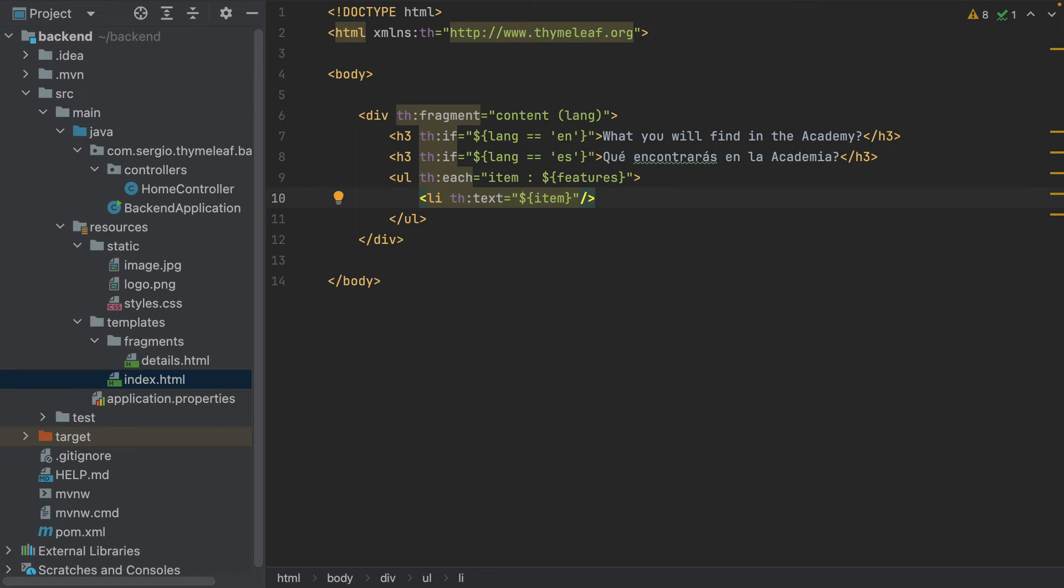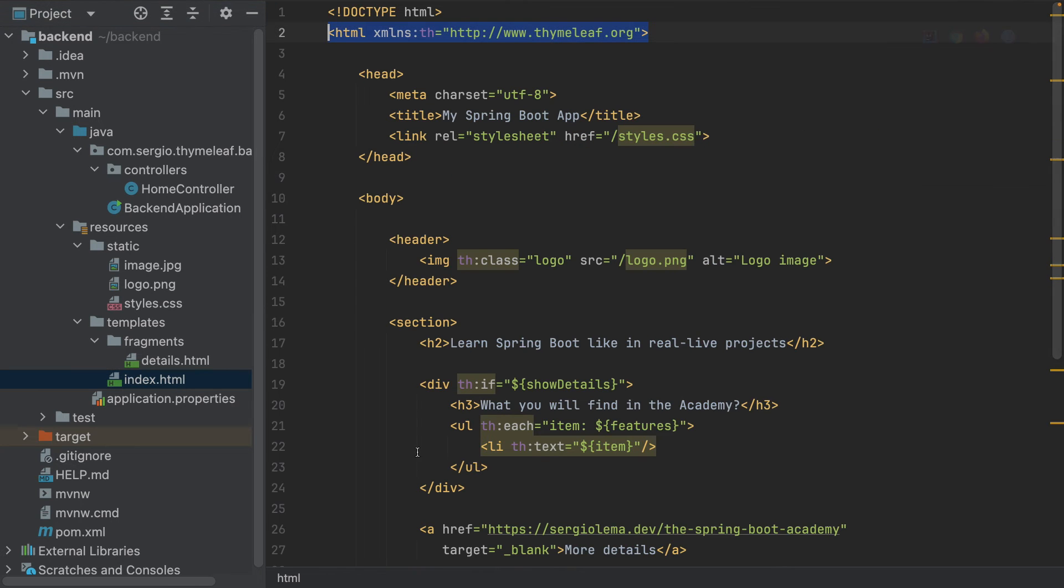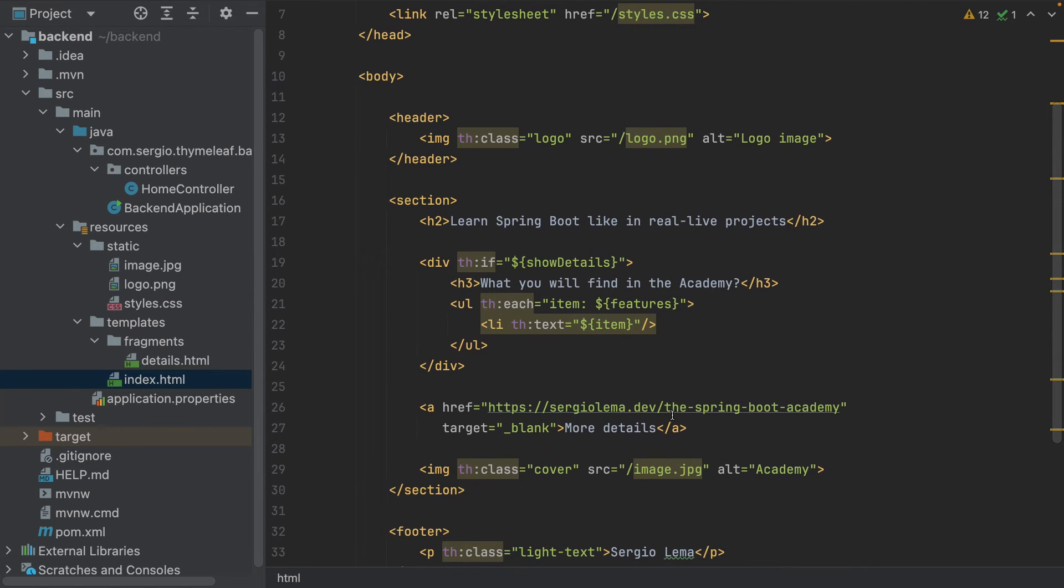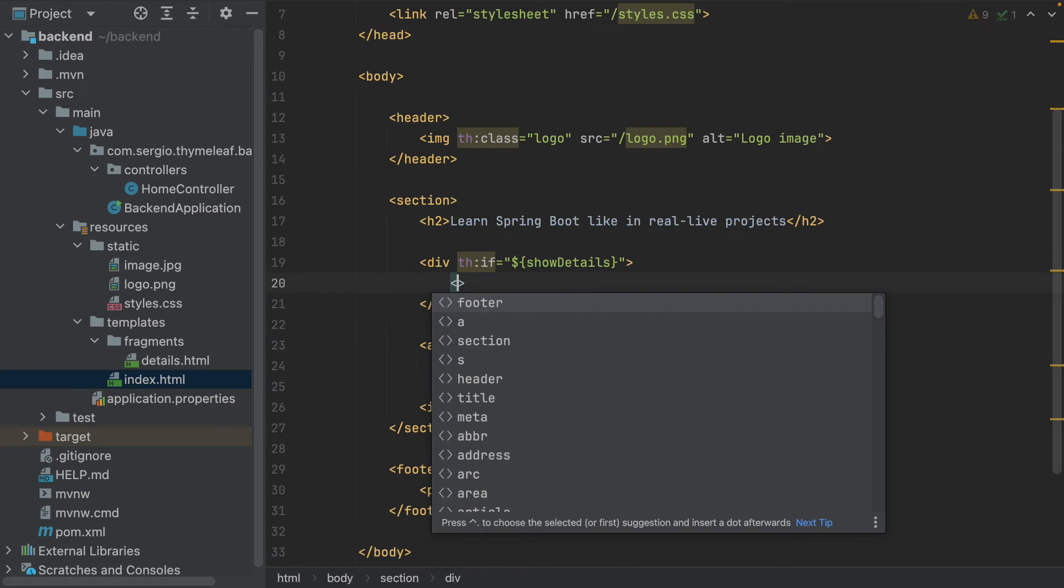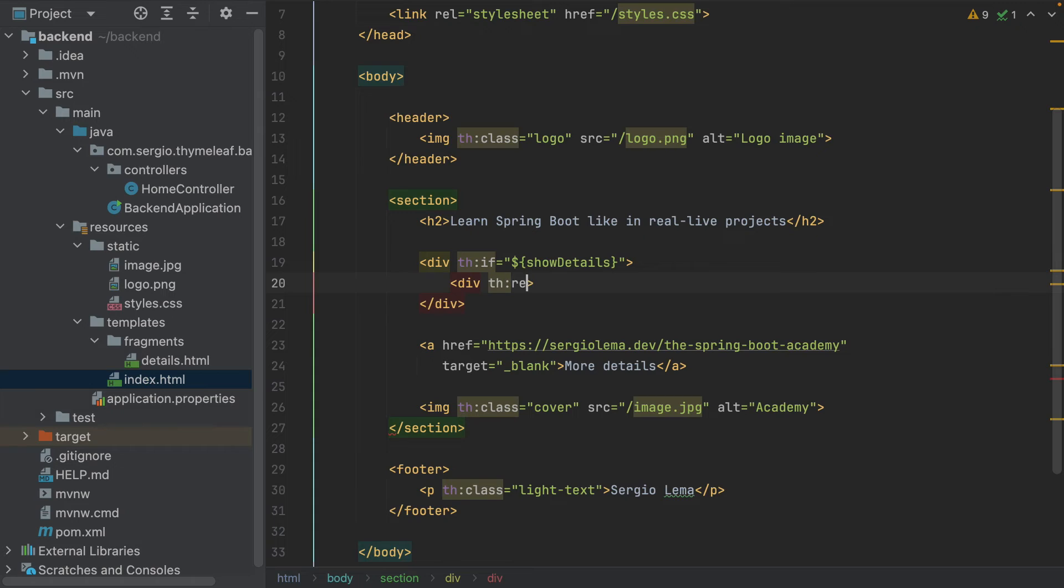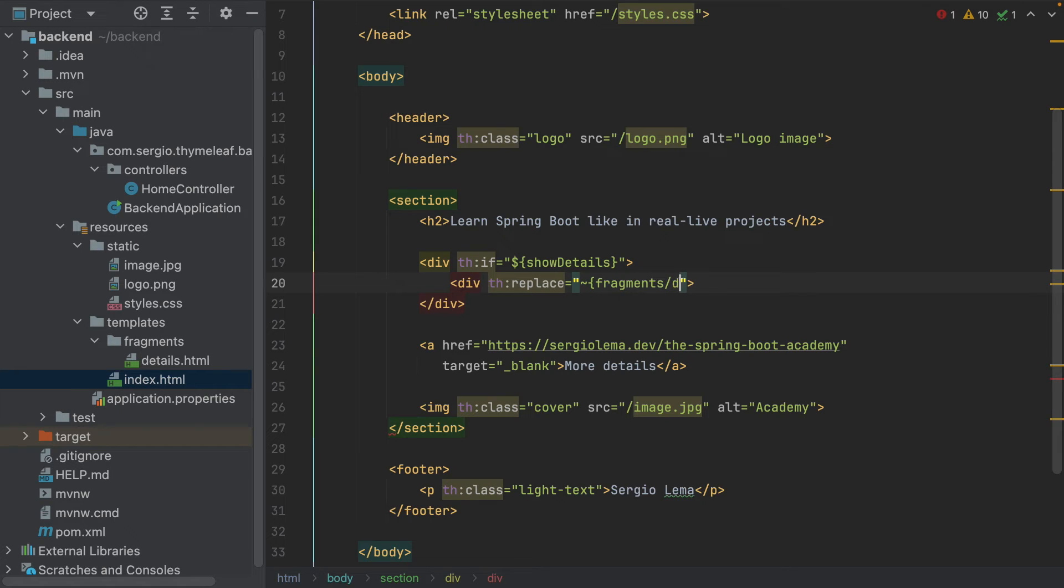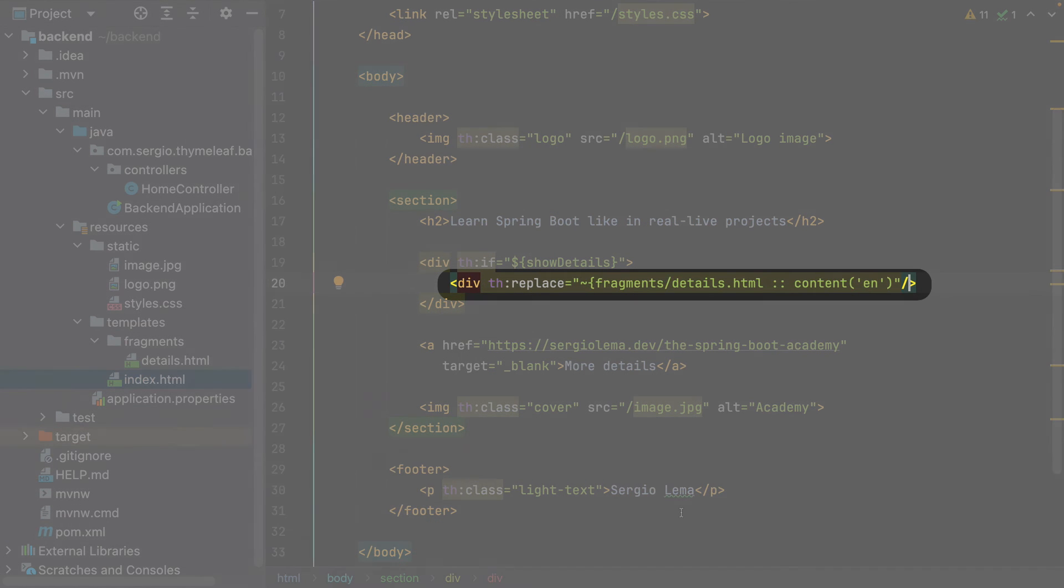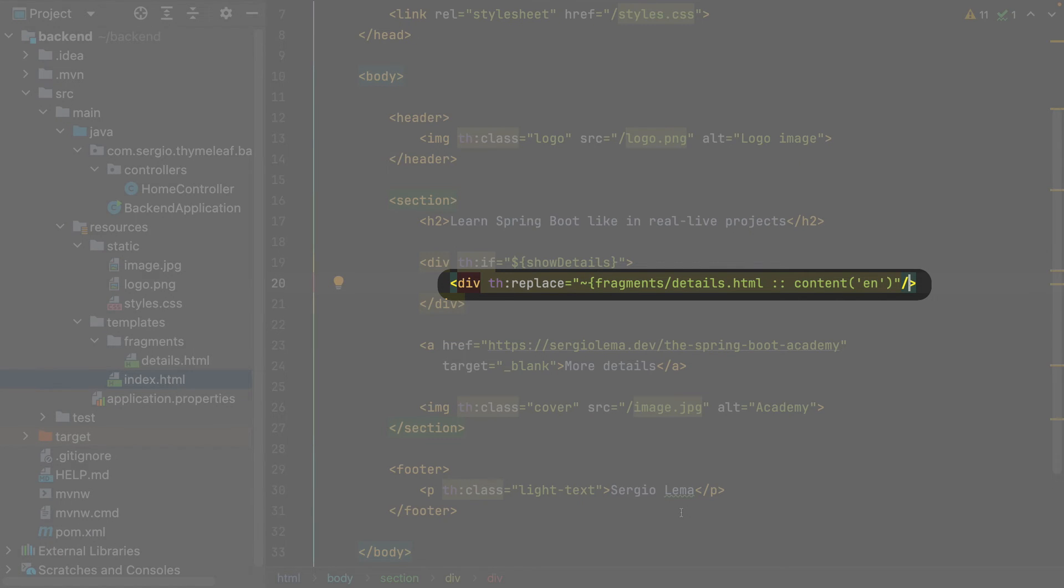Let's now go to the index.html to use this fragment. Remove all. Div th:replace and choose fragment details.html with content as English. To use it, I call replace with the path of the fragment, the method name, and the value of the input parameter.